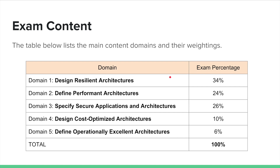In the AWS Well-Architected Framework white paper, they have defined five pillars that you must consider when building solutions with AWS. So as you might have already guessed, it's a must to read that particular white paper and understand it really well before facing this exam. Now let's go into each of these domains and see what areas the examination is really testing you on.